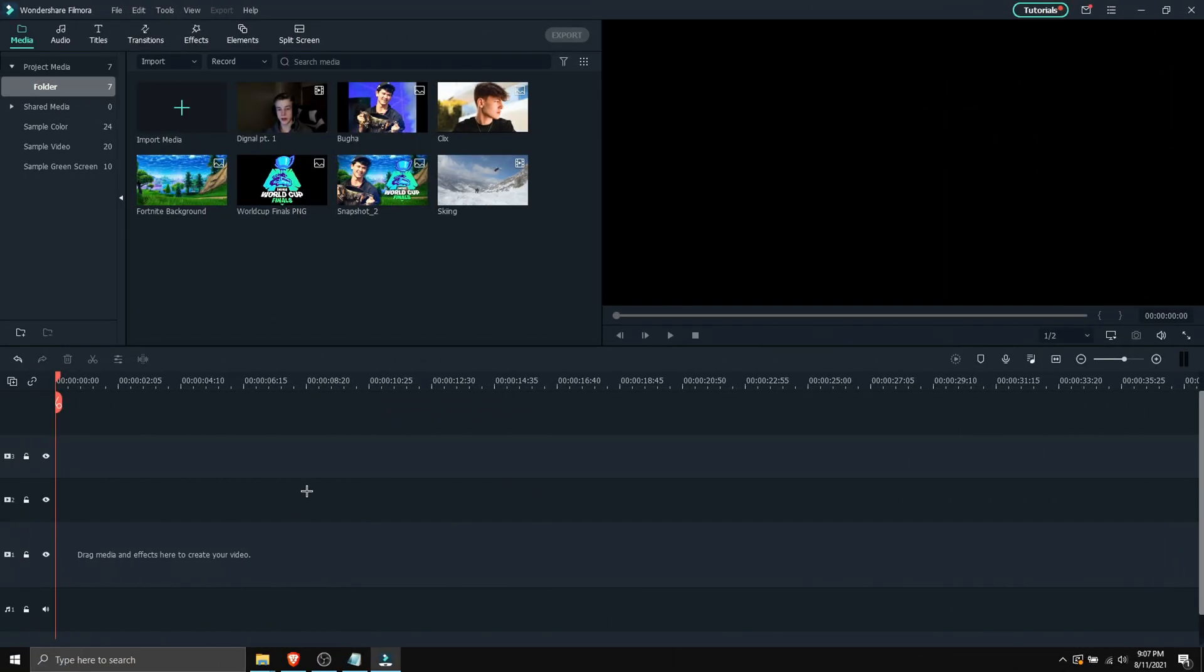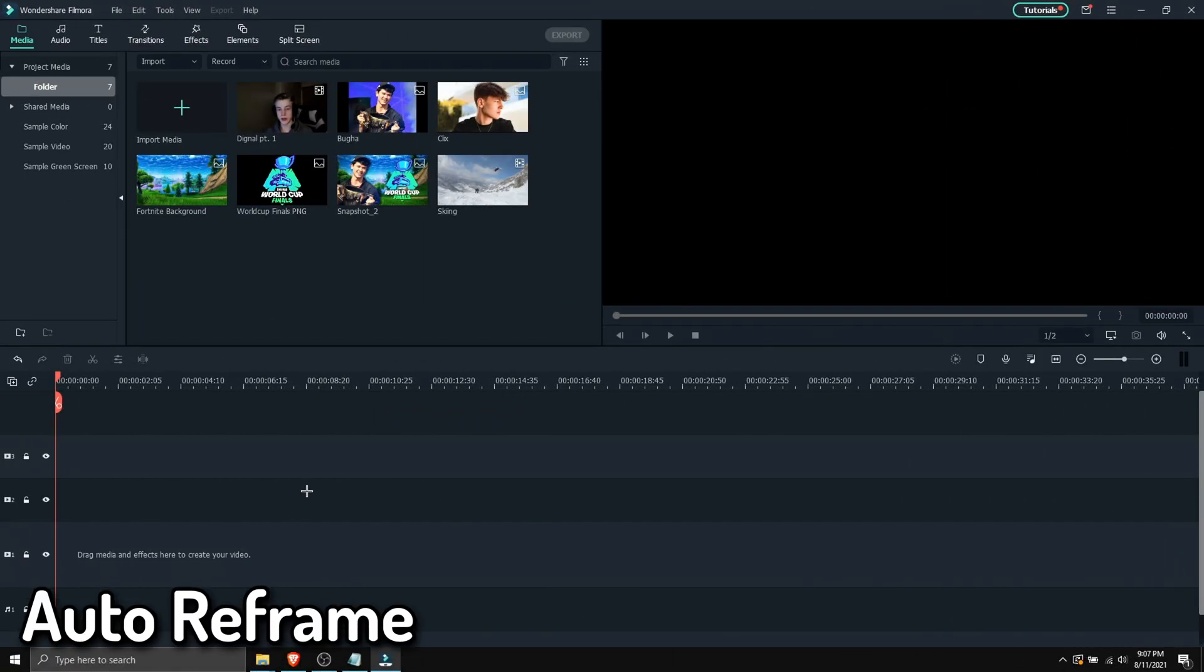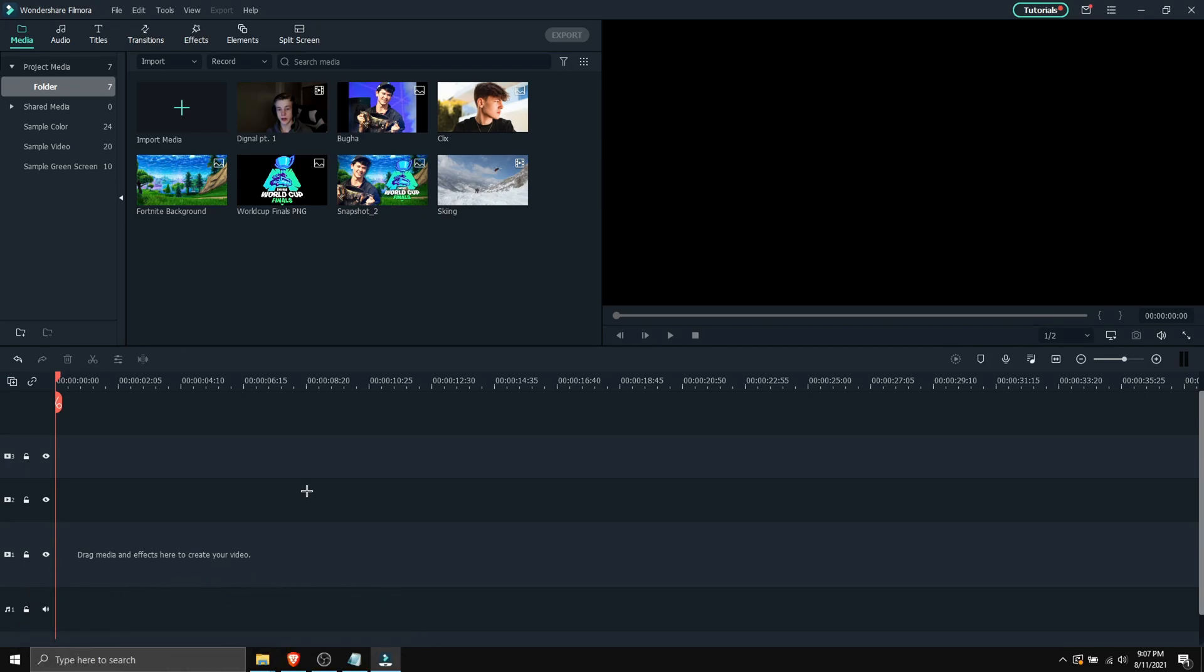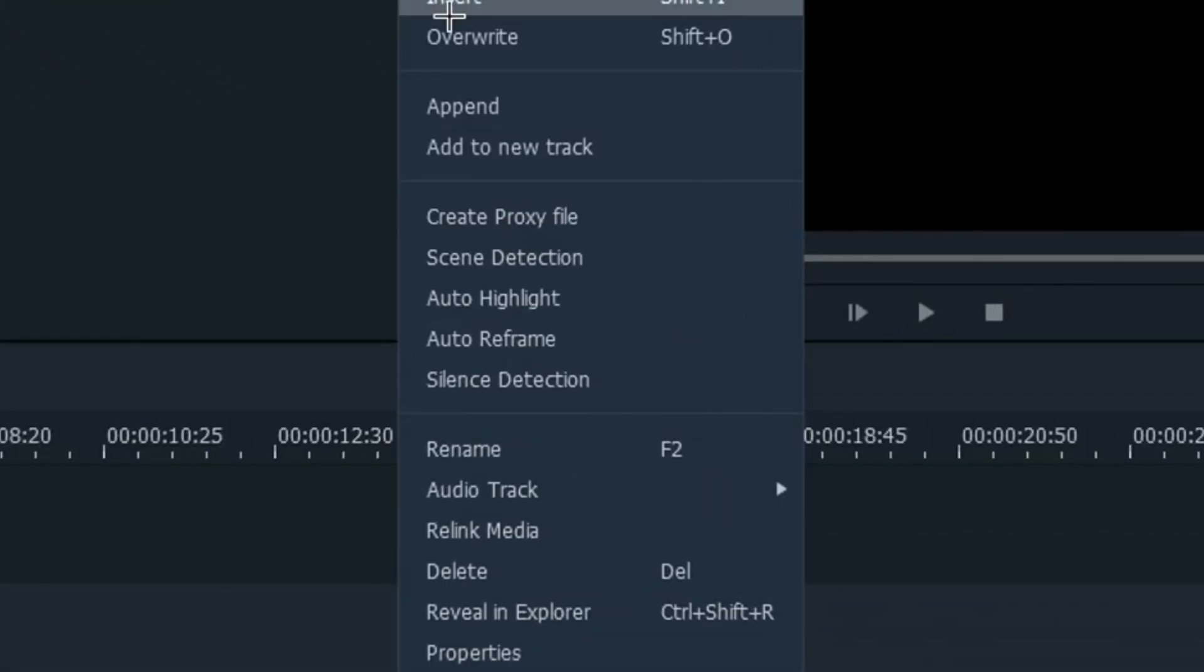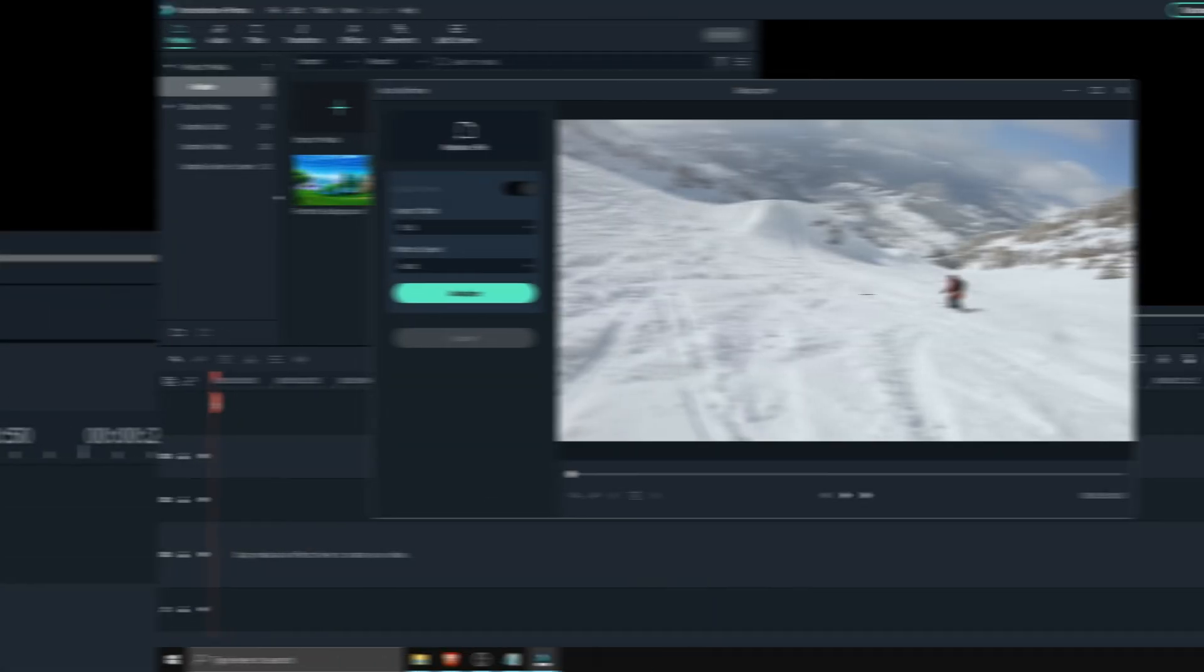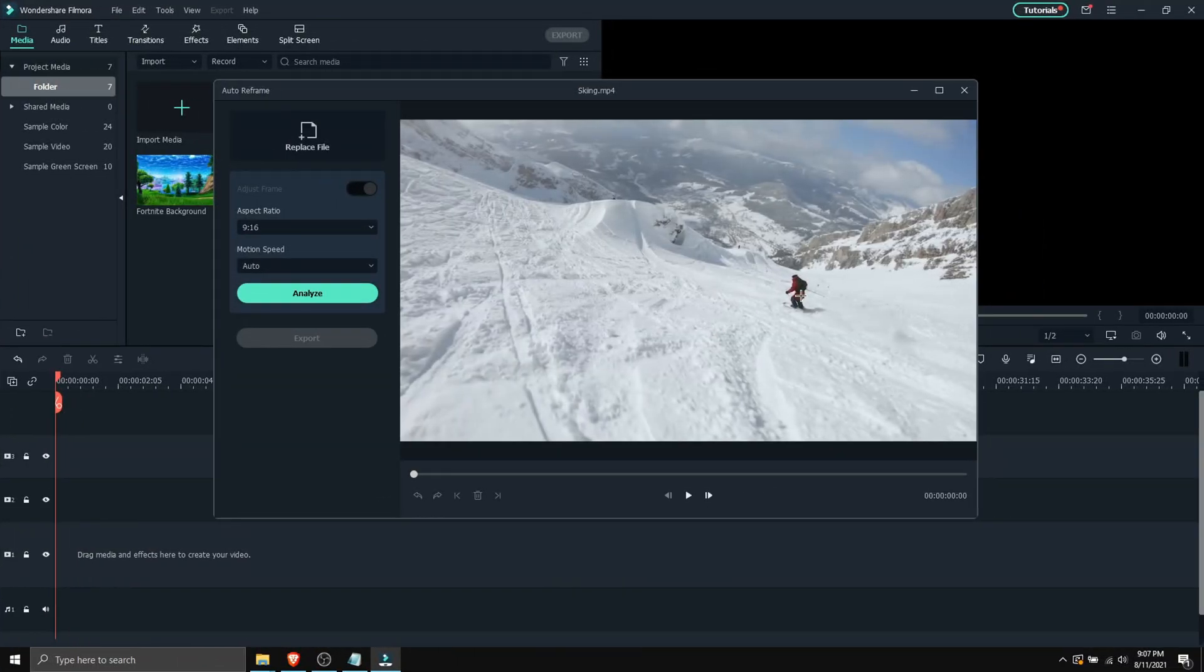Now the next feature I'm gonna show you is auto reframe. So what this does is motion tracks a figure in the video automatically. And I'm gonna show you how that works. So let's say you drag some media. Over here you can right click on the video and then click on auto reframe.